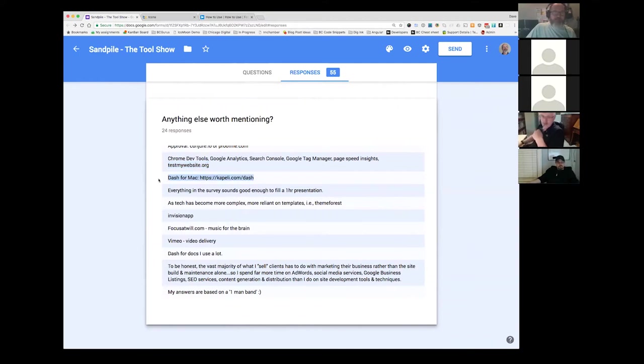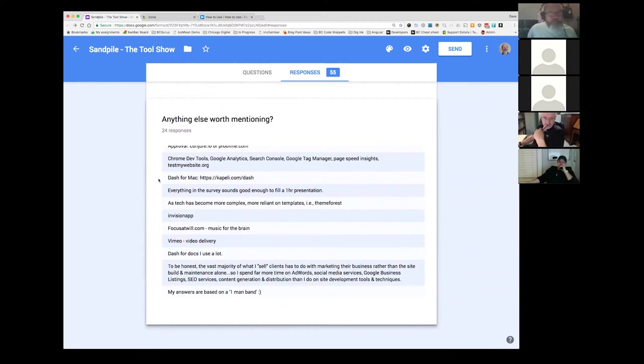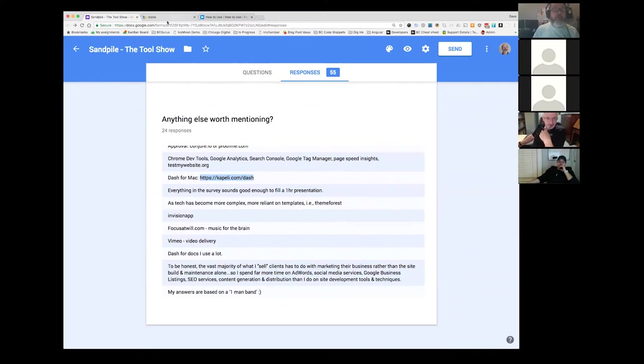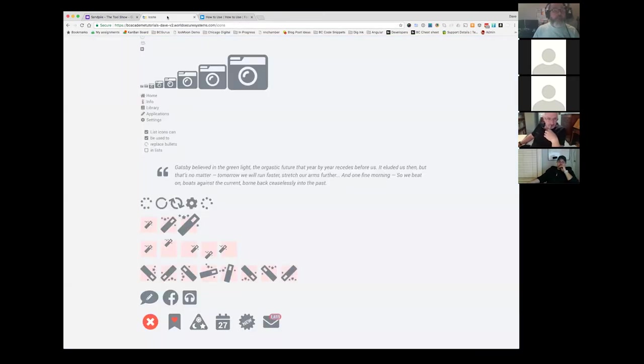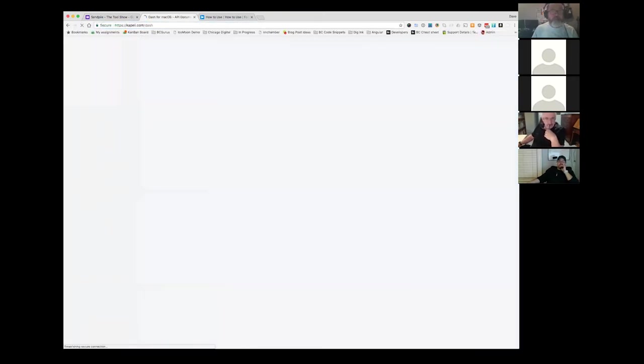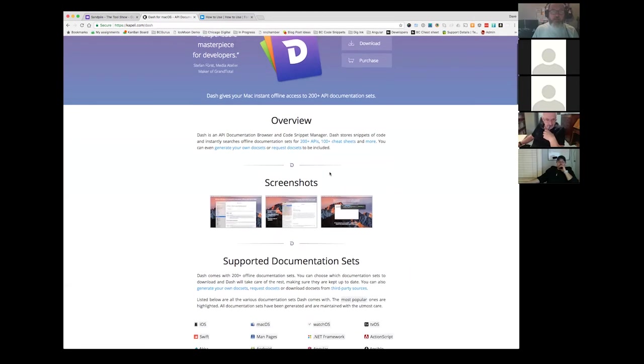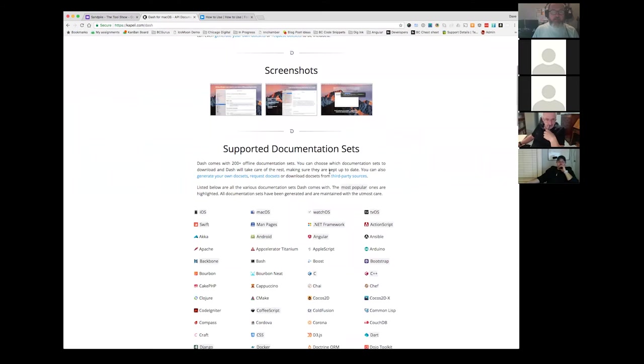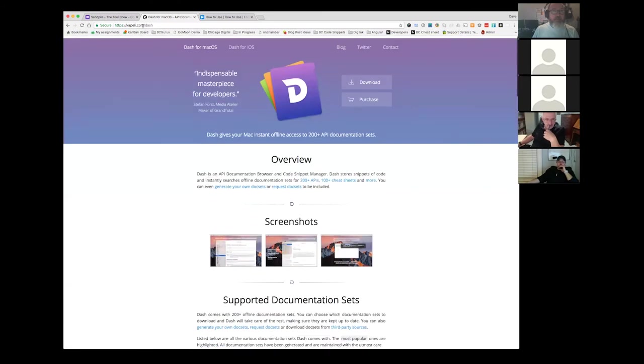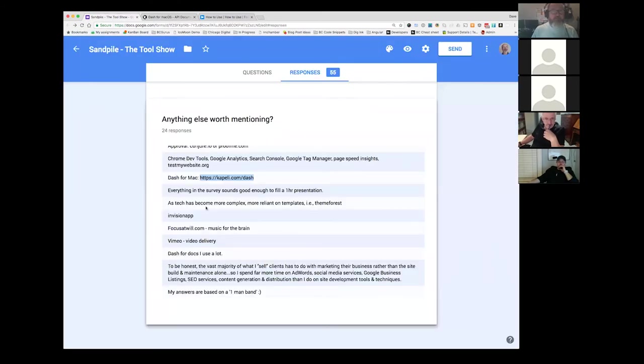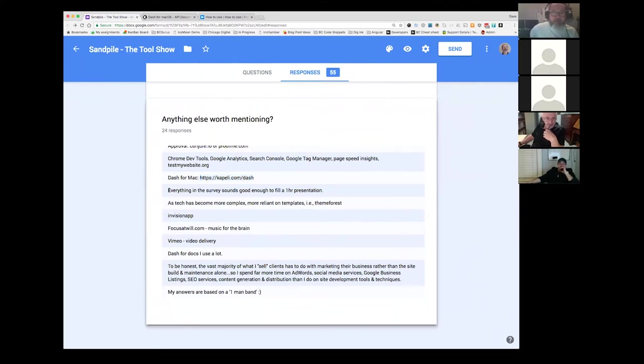So Jack mentions in the chat that lynda dot com is now owned by LinkedIn, which is owned by Microsoft. Dash for the Mac. Dash gives your Mac instant offline access to two hundred plus API documentation sets. All right. I'm not going to gloss through that and try and see what it does. I'll let you investigate that on your own.